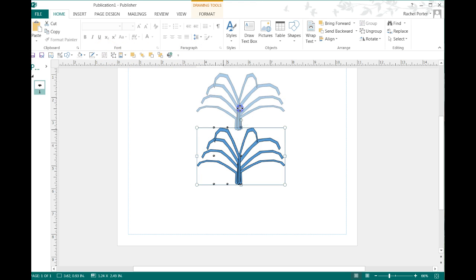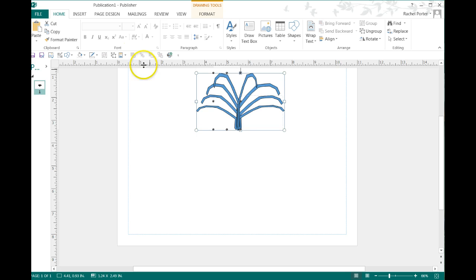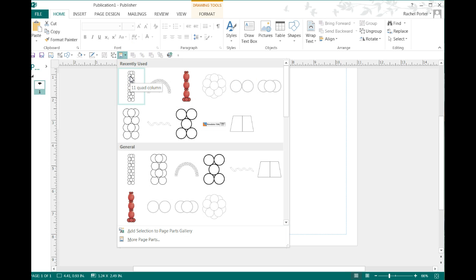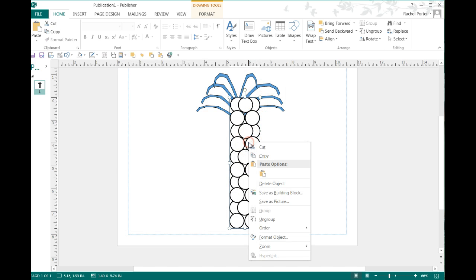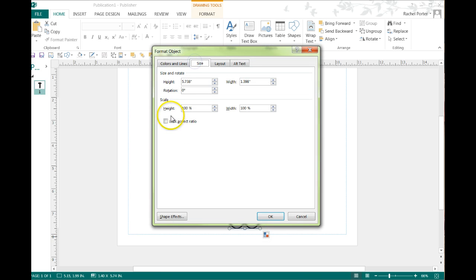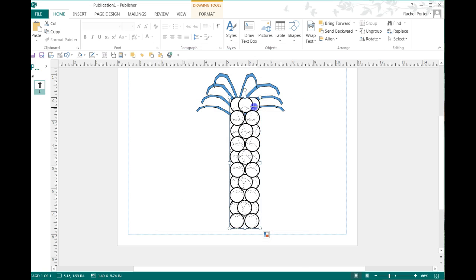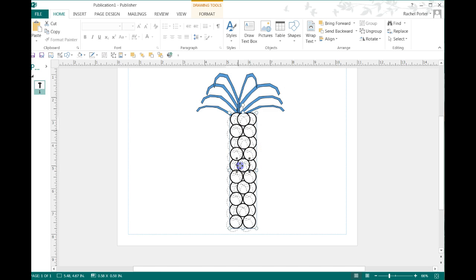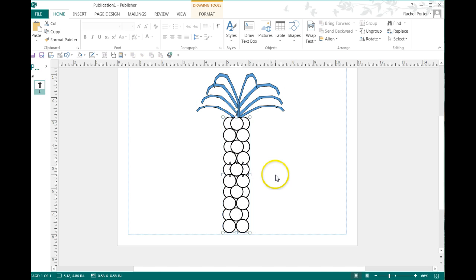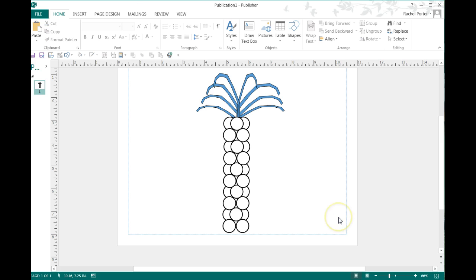Move it up. We can go over here to my page parts and add the column. I'm going to lock my aspect ratio on that. I just right clicked it for a quick menu so I can shrink it down a little bit and keep everything in proportion. Look at that.